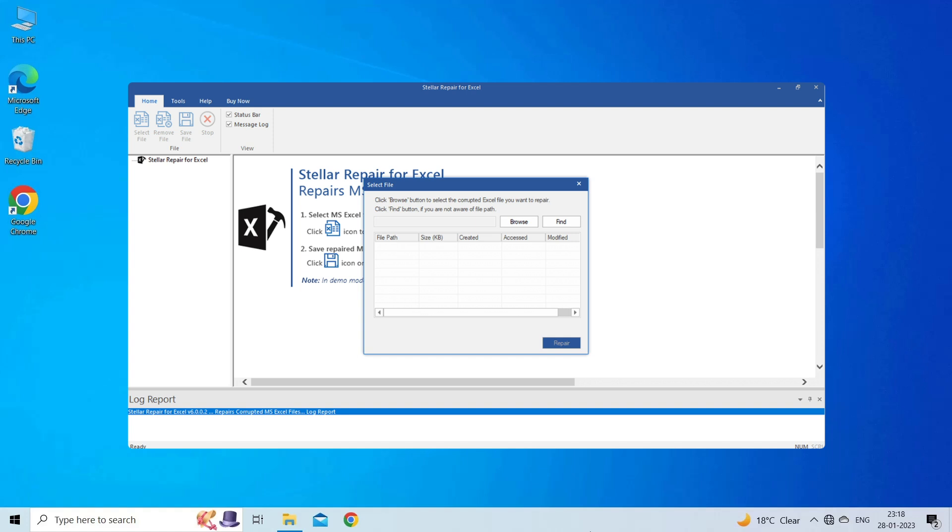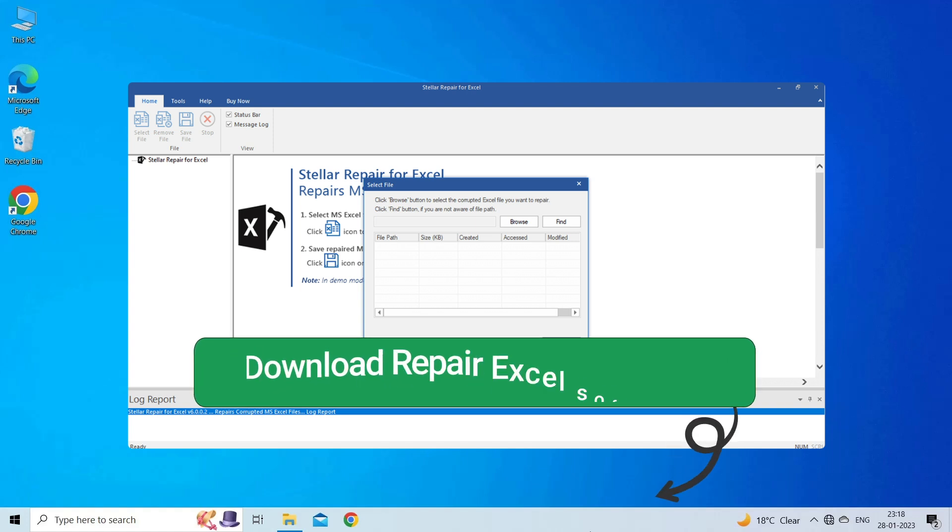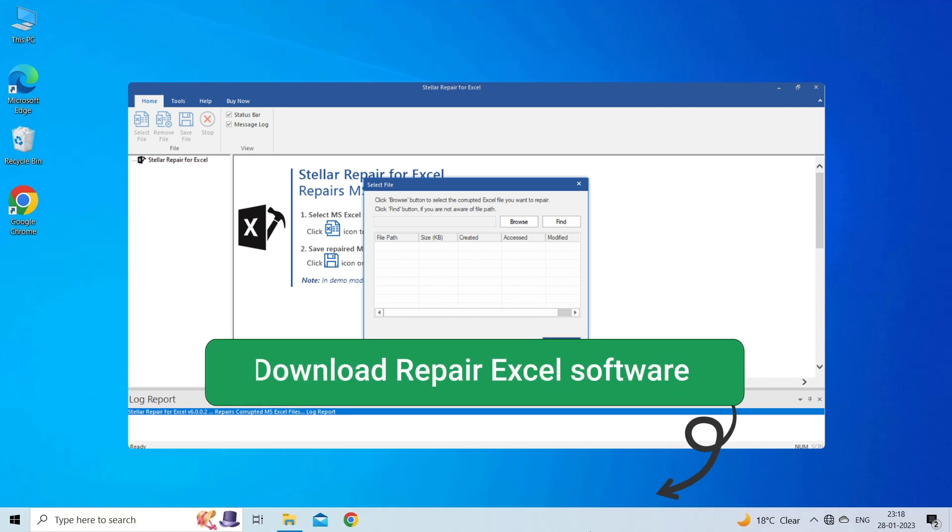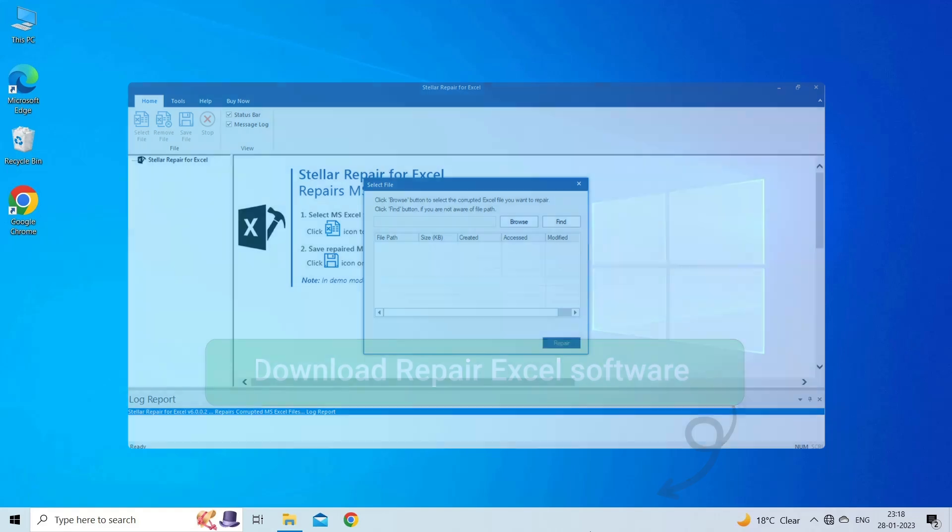So, I will highly recommend you to use this software to fix Excel-related problem. To try this software, click on the link given in the description box below.